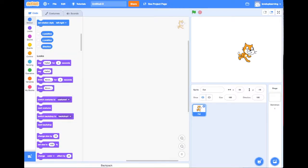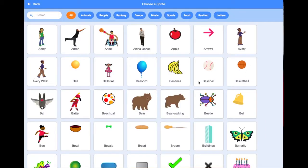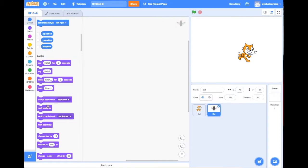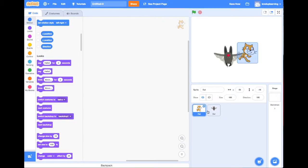We're going to create a story in Scratch. I'm already logged into Scratch and I've got a cat sprite. I'm going to add one more sprite to show you an example — let's choose this bat. So we've got our two sprites here.